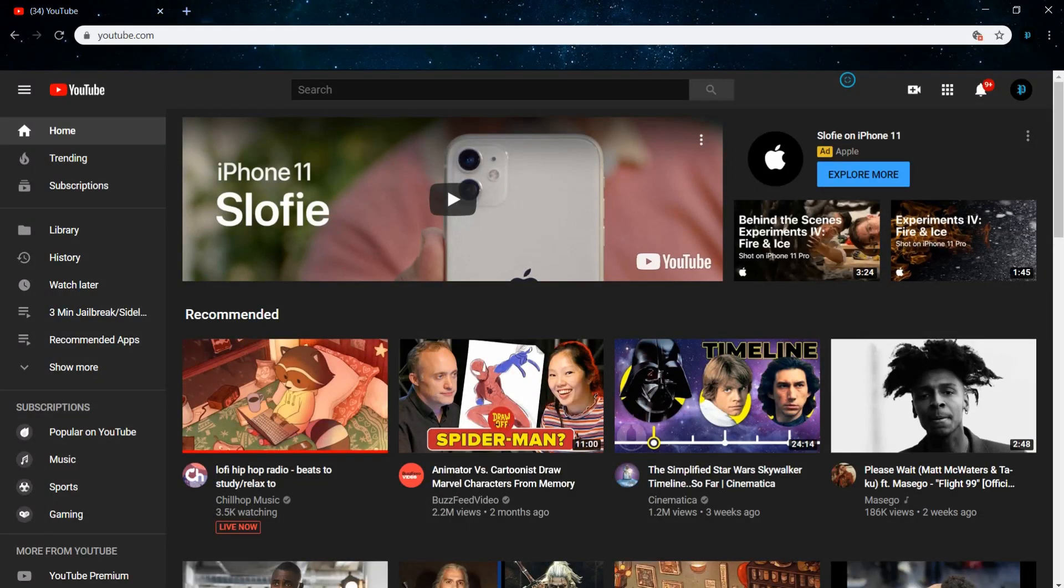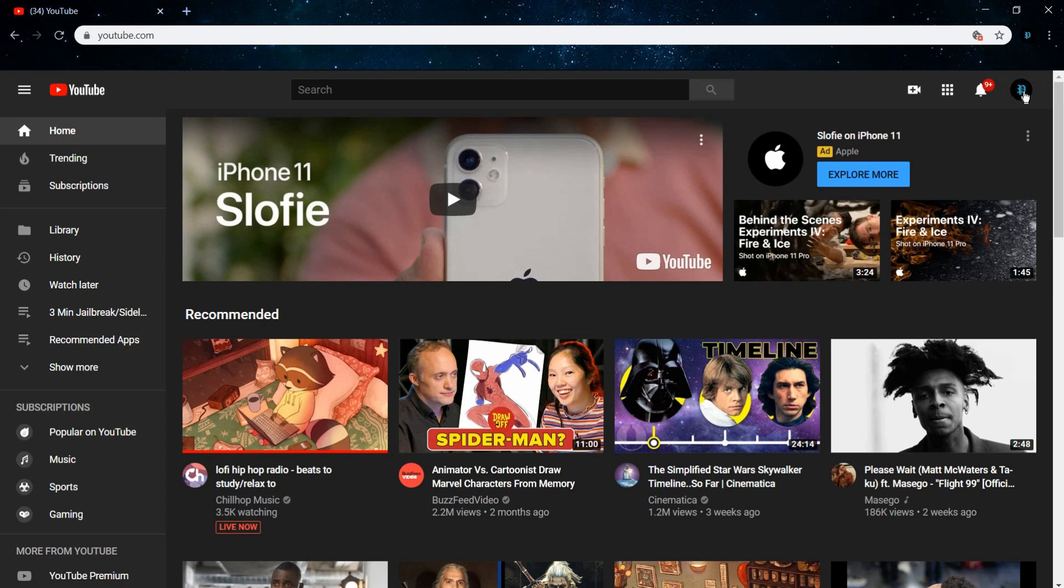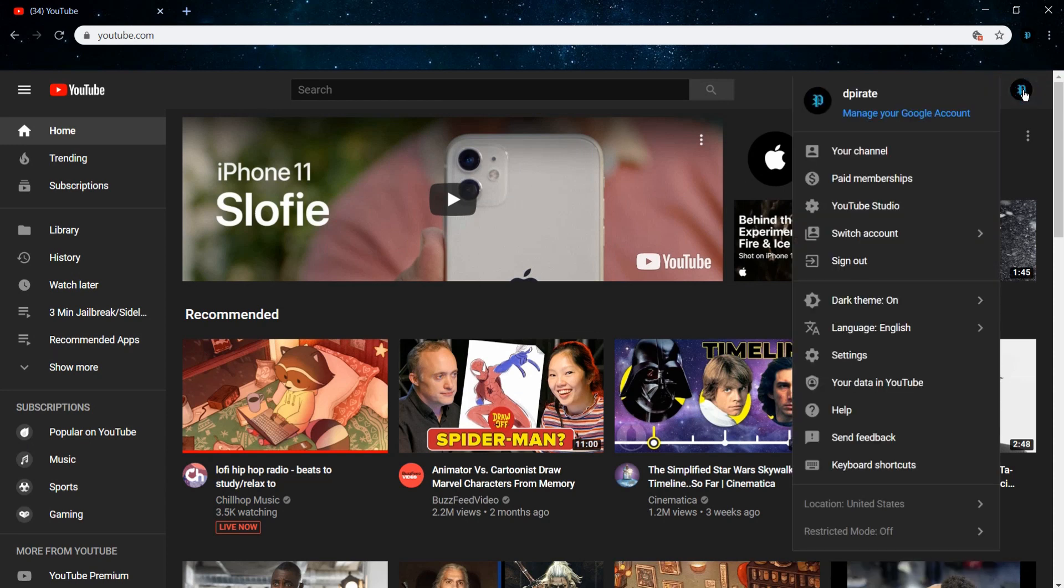I got a quick and simple solution on how to change your channel art. To change your channel art, normally you'll go to youtube.com, of course, select your icon here in the top right hand corner, go to your channel.